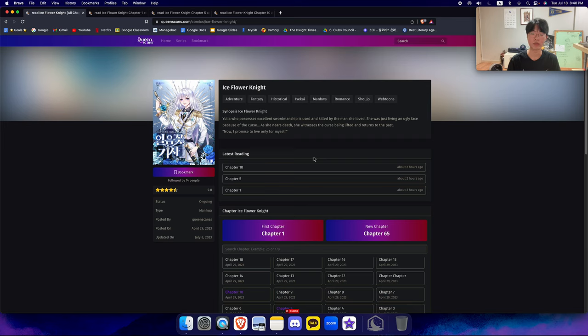Hello everyone, welcome back to WebTermaran. Today we've got the Ice Flower Knight or the Frost Flower Knight depending on the translation. Let's get straight into it.